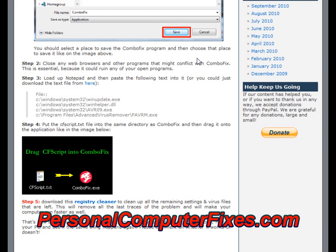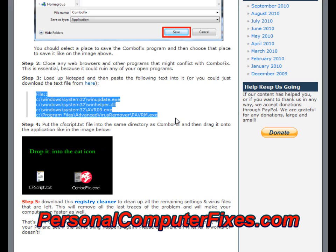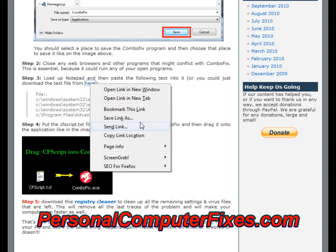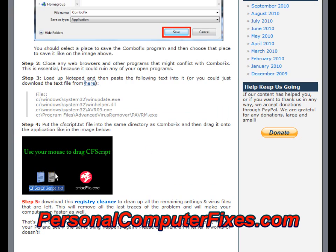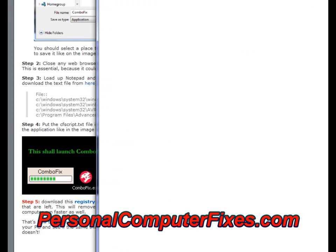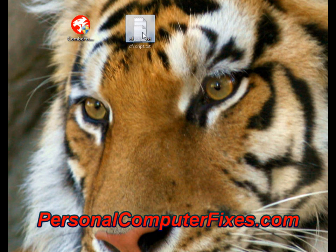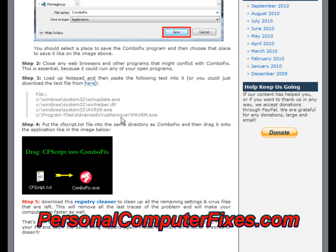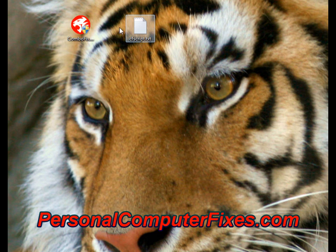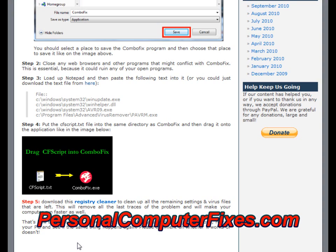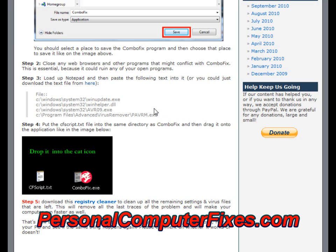Step two is to close any programs that you've got running. Step three is to download a notepad file which has a little script inside. We'll save the link to the desktop alongside ComboFix — so you've got the CF script, which is the ComboFix script, and ComboFix itself. What you need to do then is drag that script onto ComboFix and it should run. That will load up ComboFix, it will run the script, log through the various files, and basically get rid of the virus from those files.